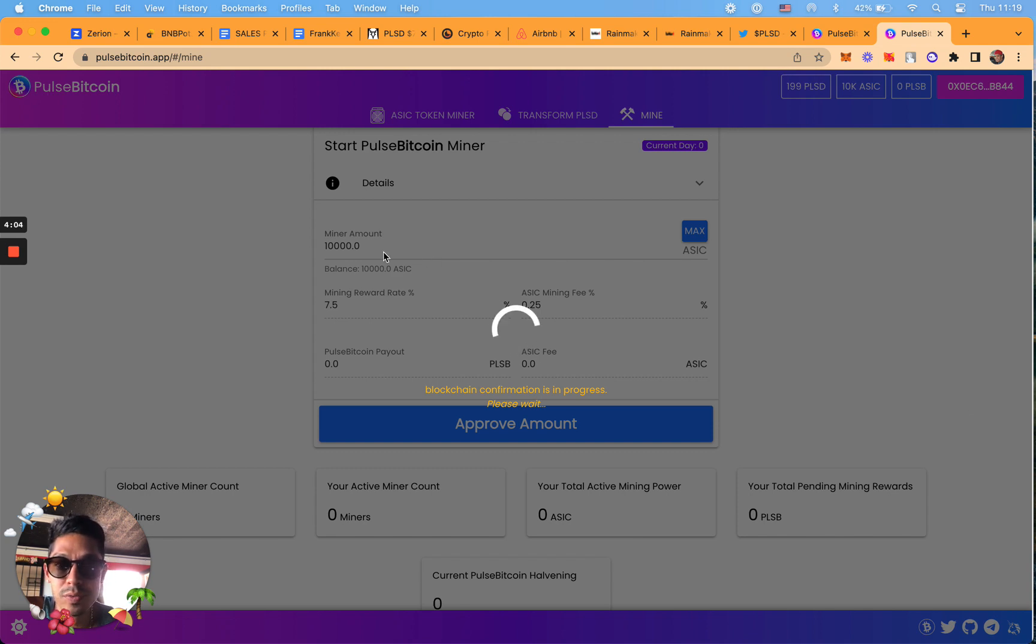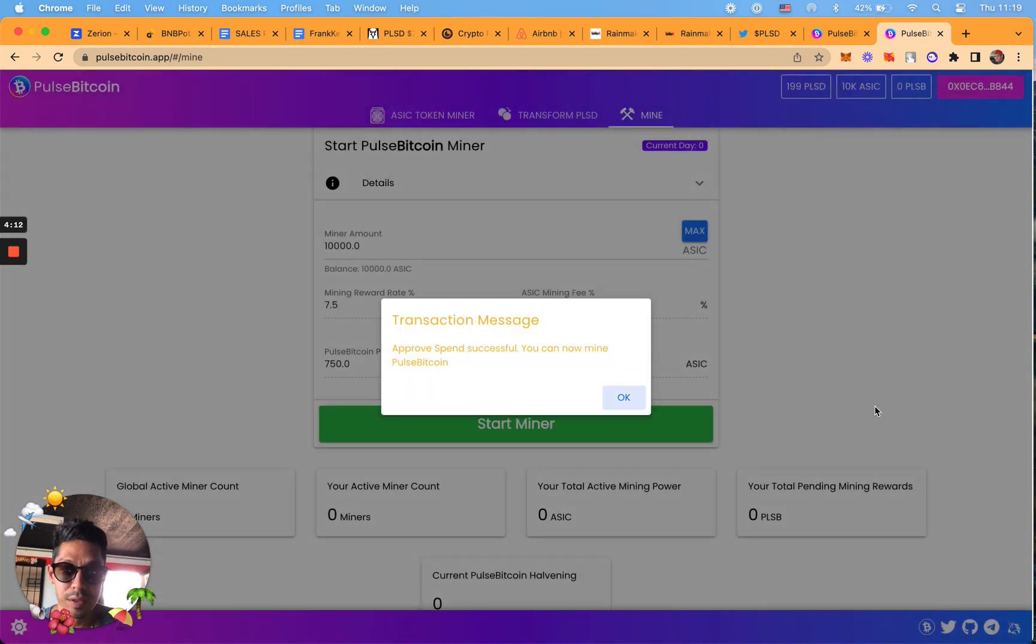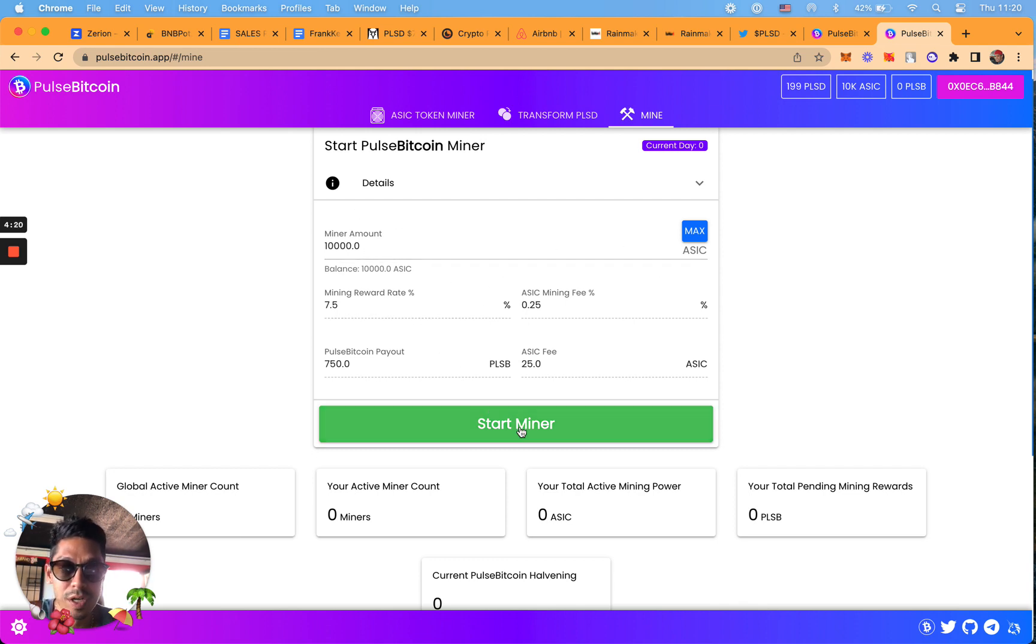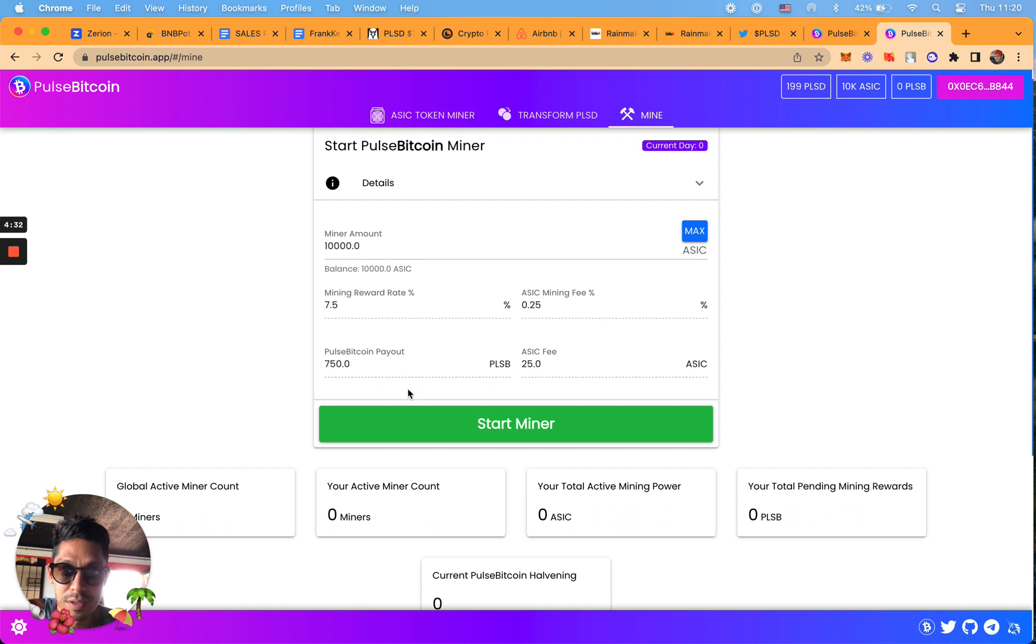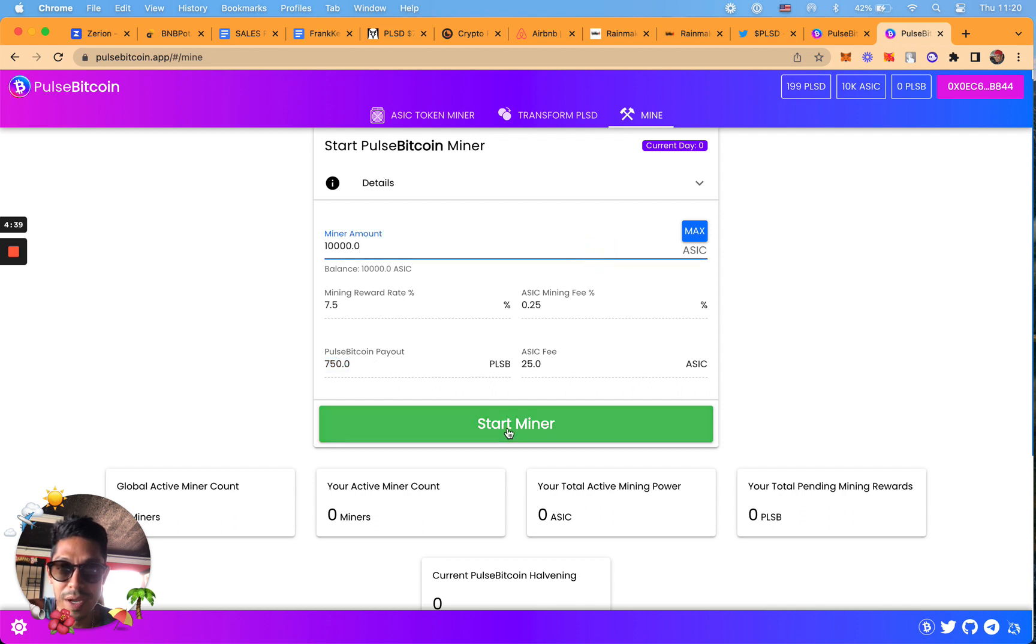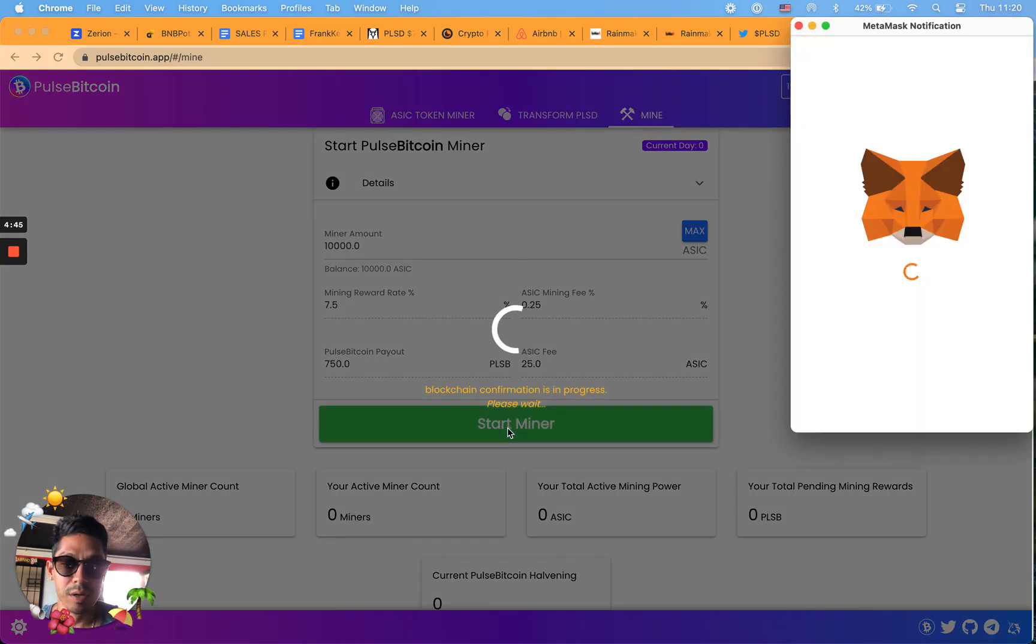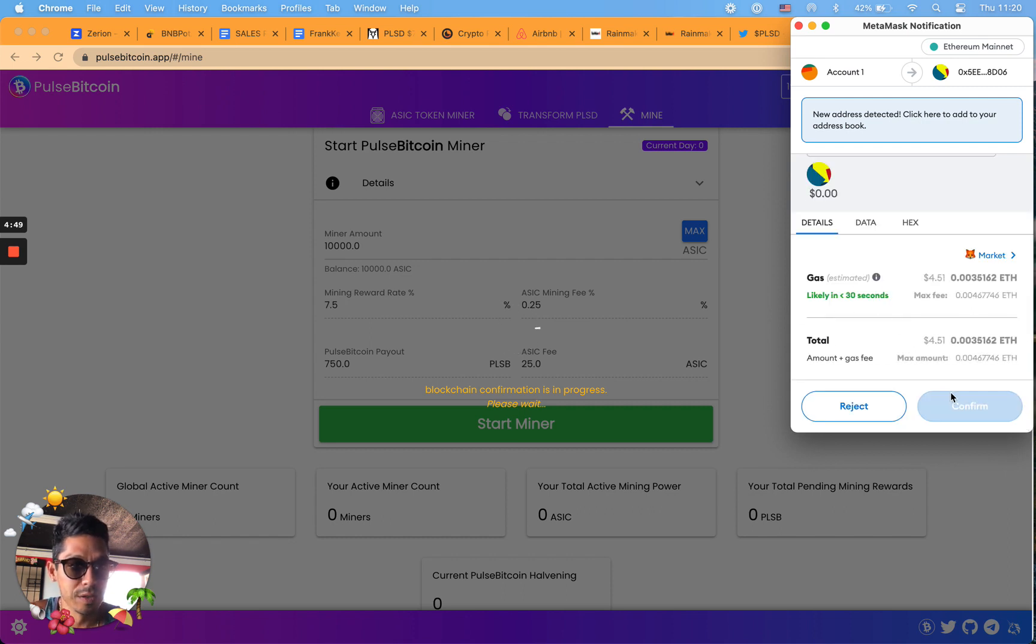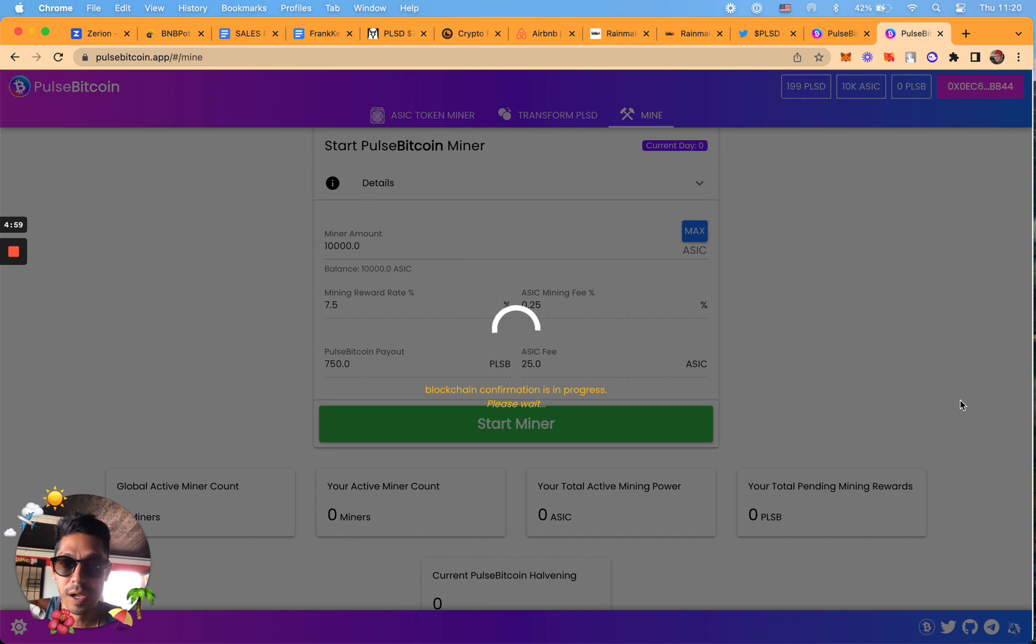I put in 2,000 PLSD, I'm getting 10,000 ASIC tokens - it's one to five. I did the approve spend, so now I have to start the miner. This is going to be my last transaction here. Four total transactions. Mining reward, ASIC fee is going to be 25, 750 Bitcoin payout at the end of my 30 days. You have 30 days to basically get in on ground zero. This is a $5 transaction. We're at eight, so five, so $13 to basically start my Bitcoin miner in this wallet here.